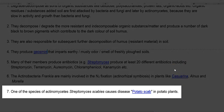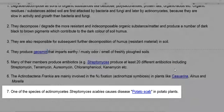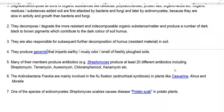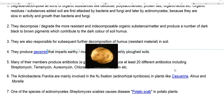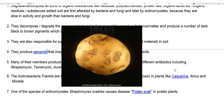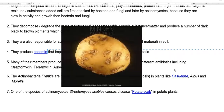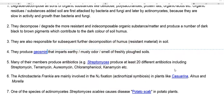The last point concerns the detrimental effects of actinobacteria. Among the different actinobacteria, mainly Streptomyces scabies is the one capable of causing a disease called potato scab in potatoes.